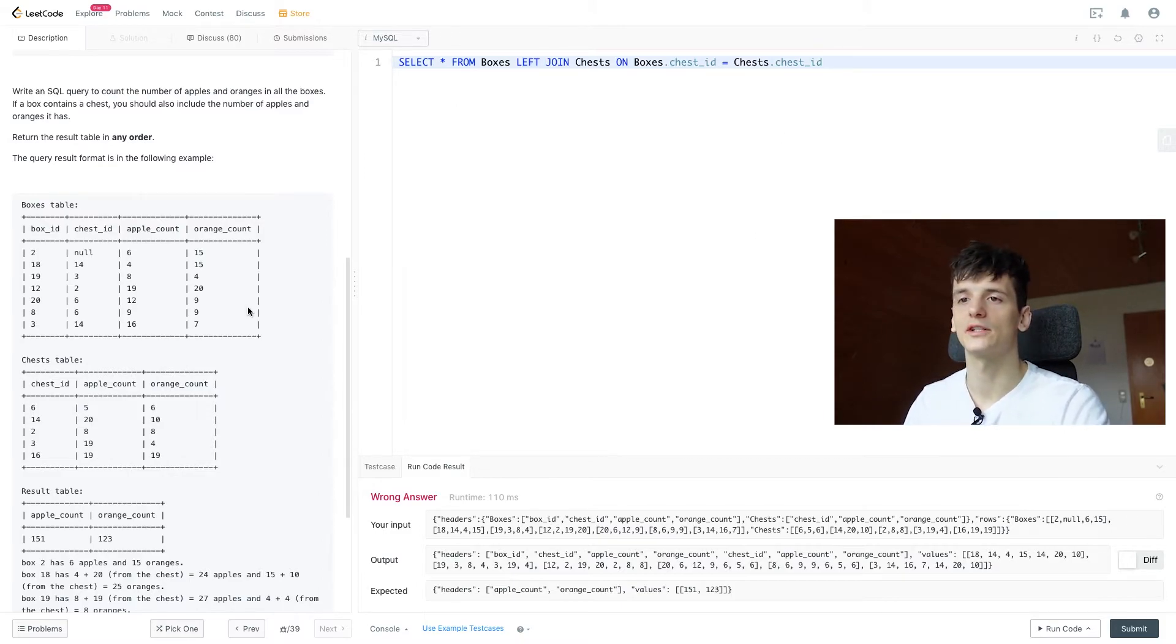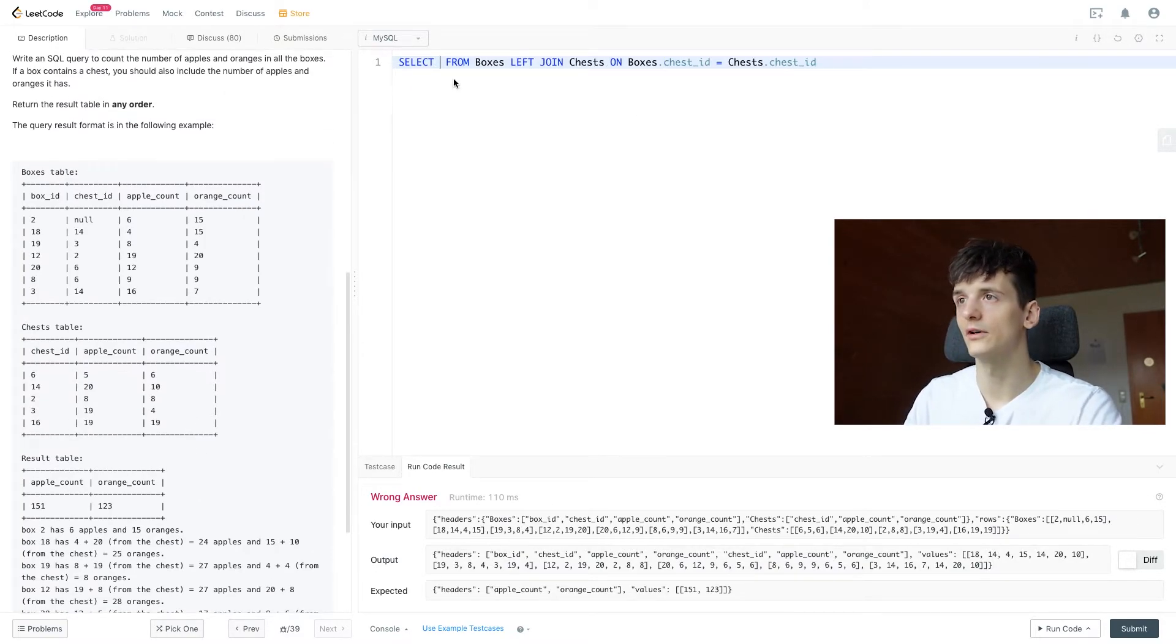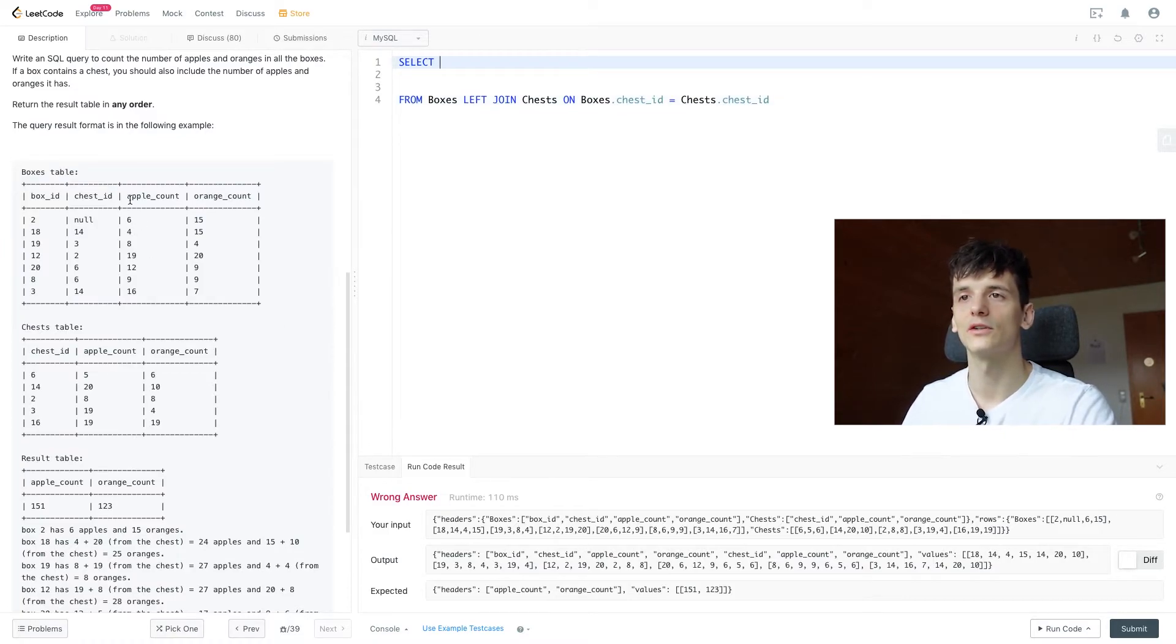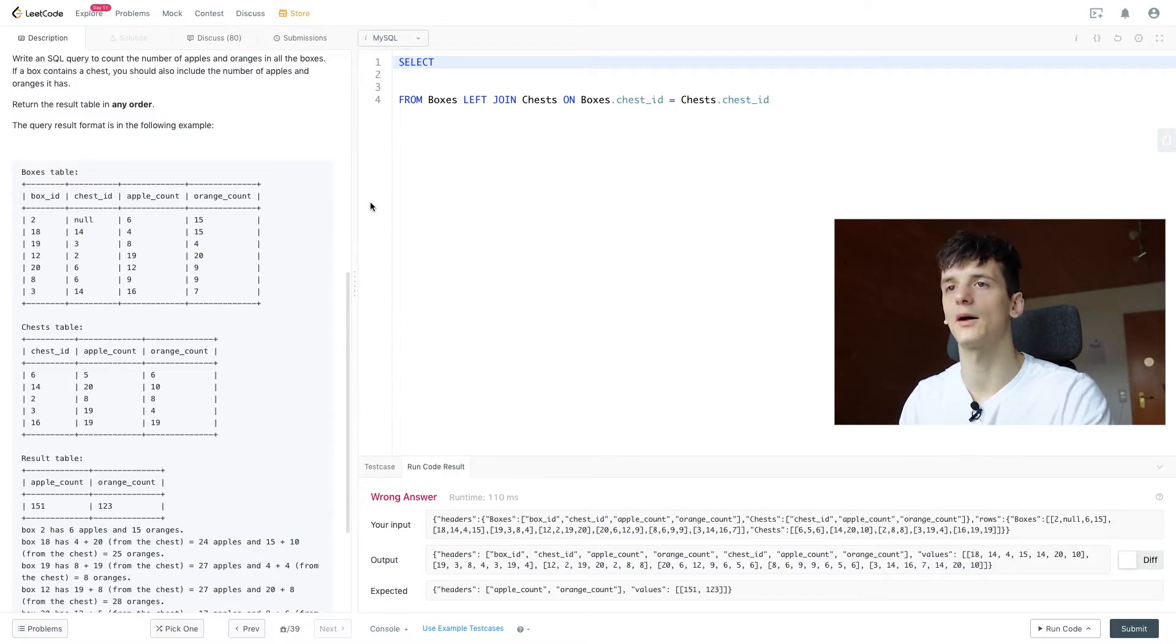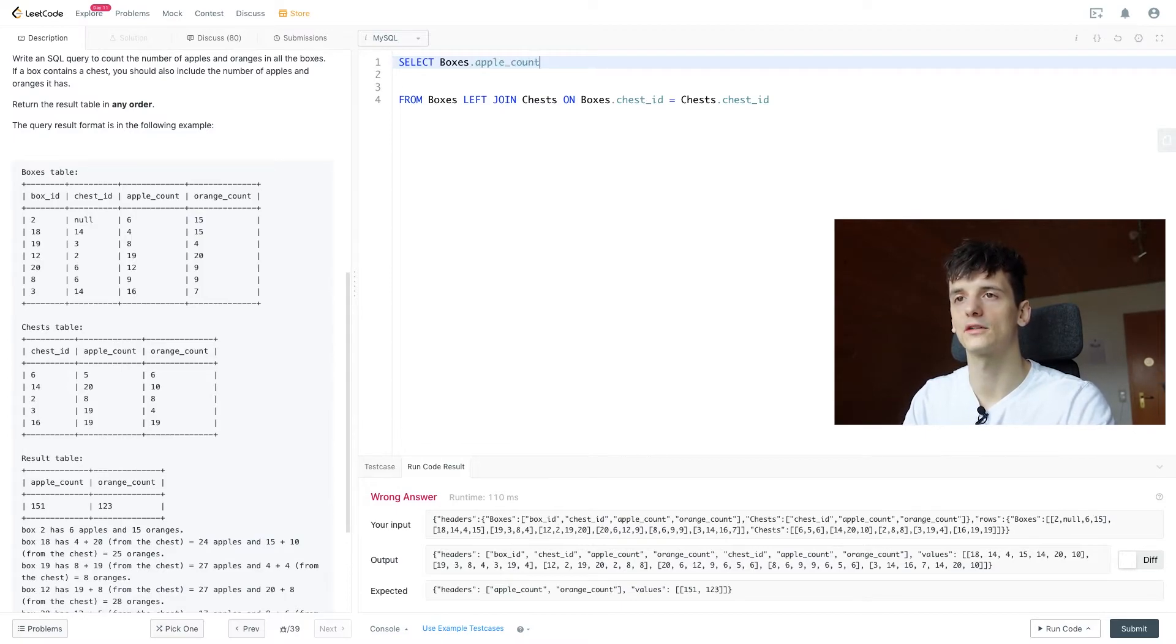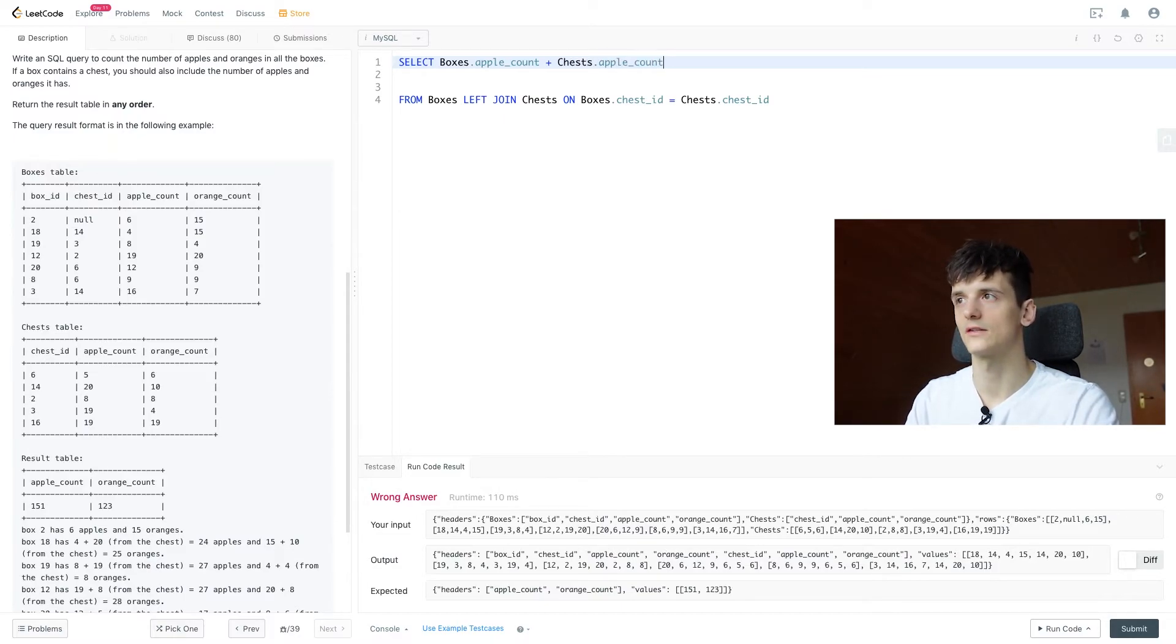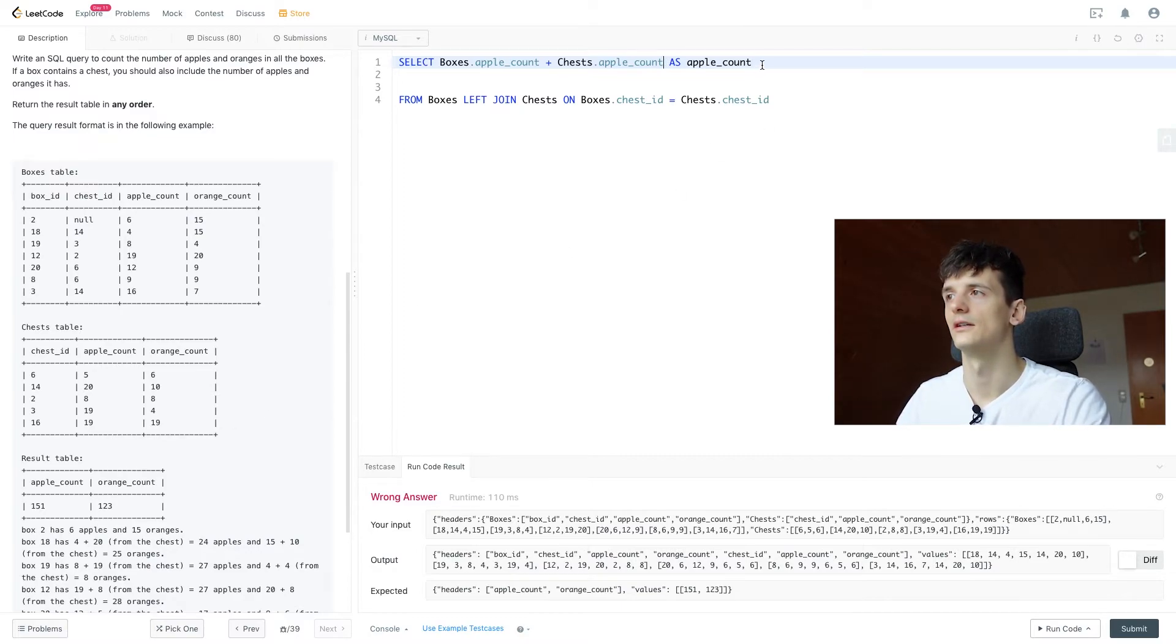So now it's about counting up the amount of apples and oranges. We're going to remove our star here and think about what we actually need to do. We need to sum up the apple count and orange count and we have two separate columns for that. Let's start out with apple count. Let's take the apple count from boxes and add the apple count from chests. Let's call that apple count as well because that's how the output should look.